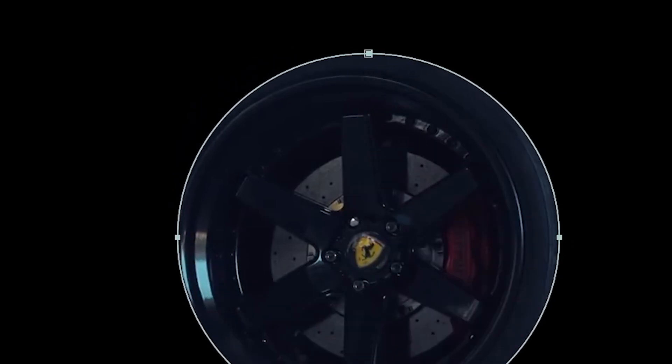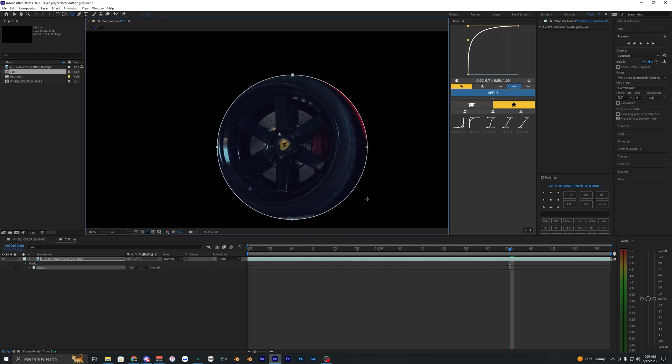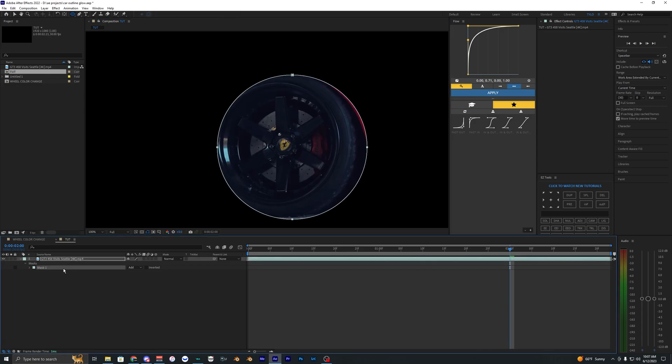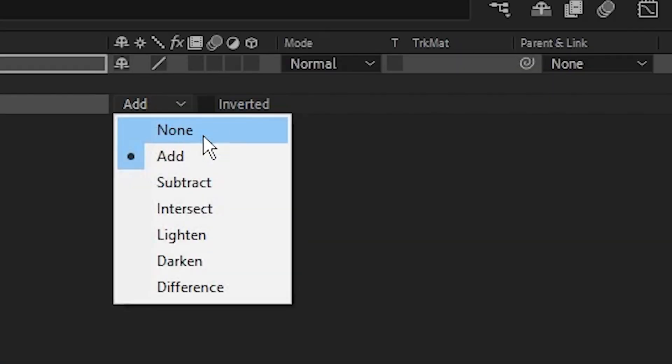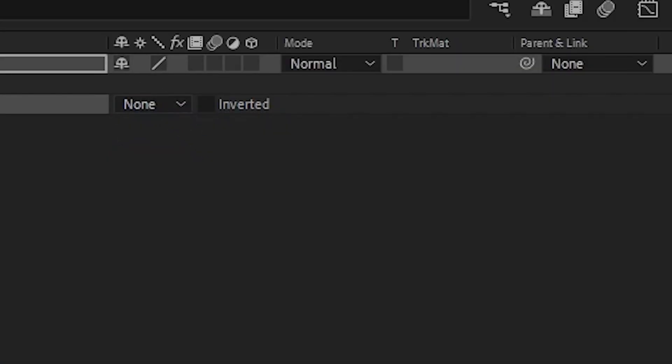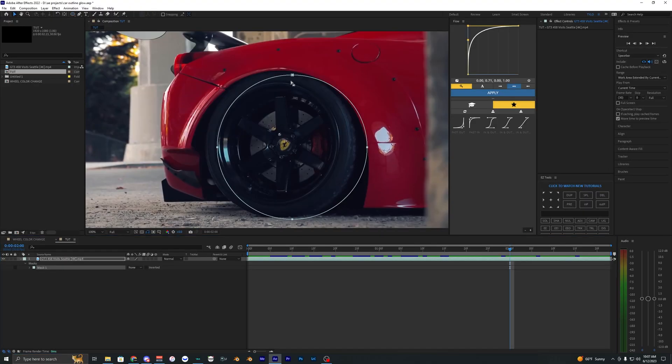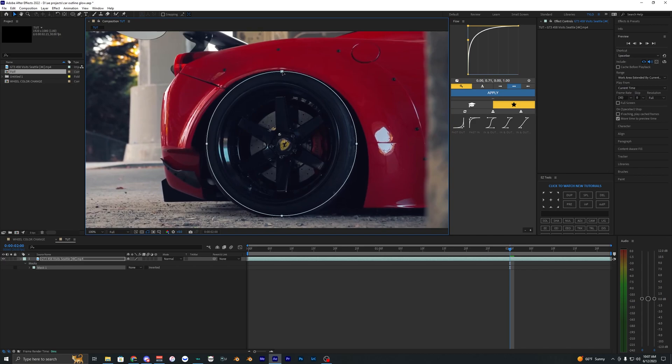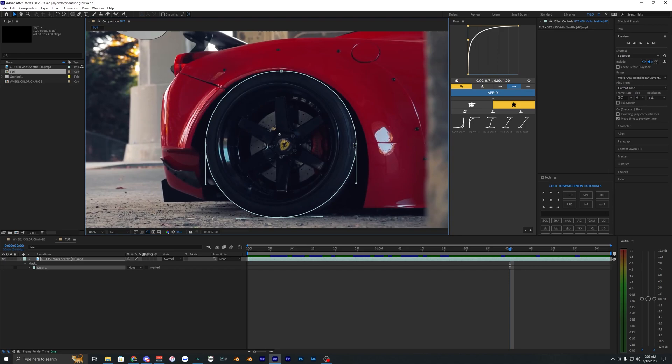Drag it out to around the size of the tire, then bring the mask to none so we can see what we're doing. Drag the points to fit around the tire. You might have to adjust it as it might not be perfect, but that looks pretty good.